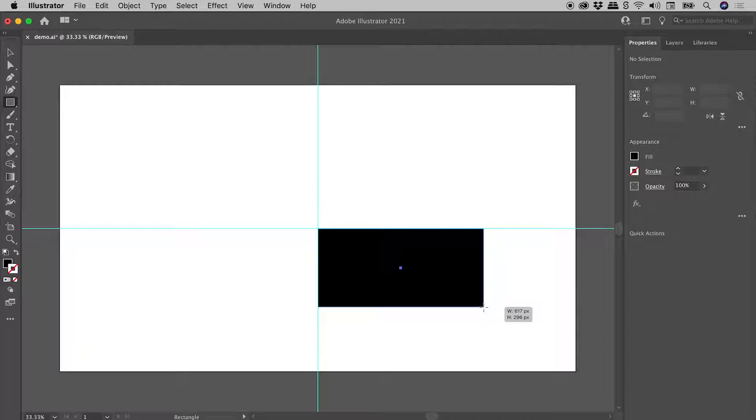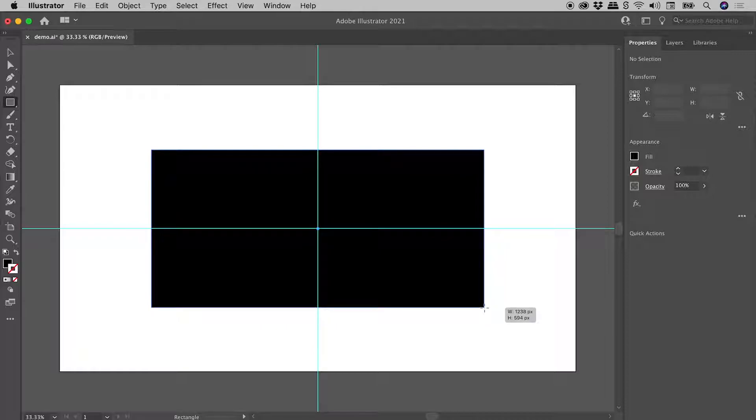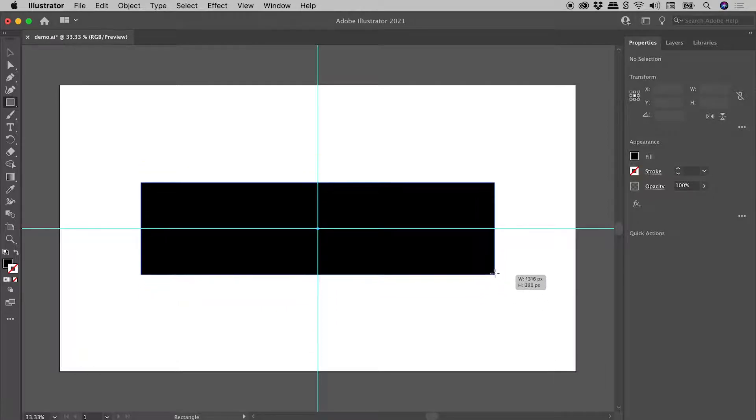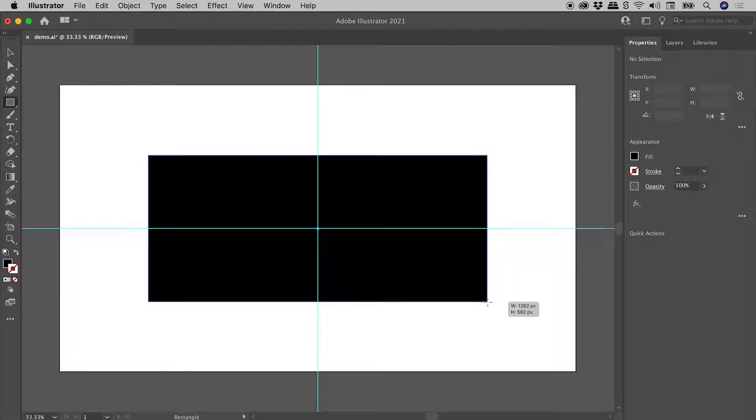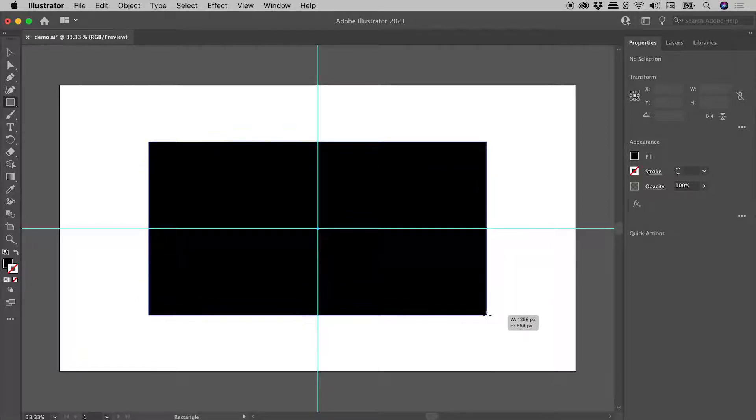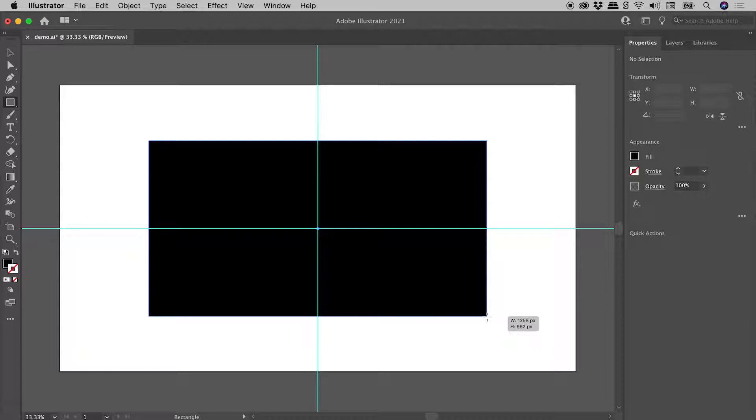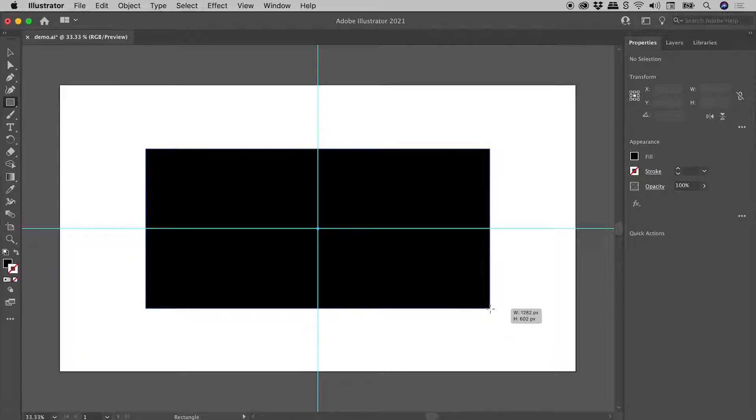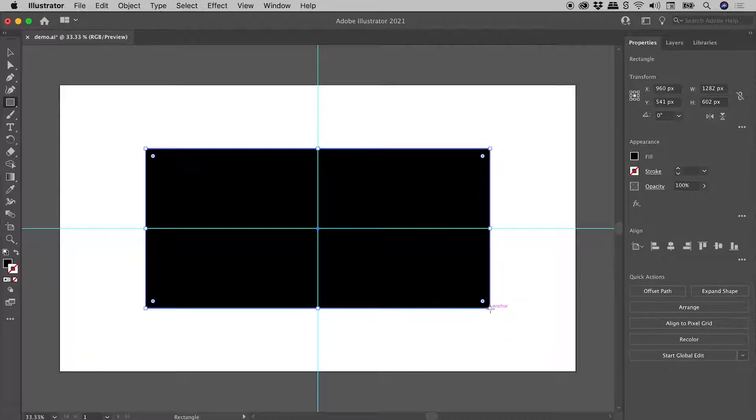Now you may already know that while dragging out a shape, if you hold down the Alt or the Option key, you can actually create a shape that's symmetrically centered about the point where you started drawing from. I'll just release my mouse to commit that shape.